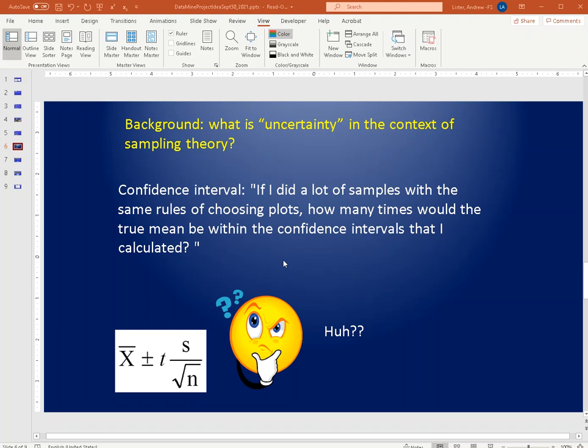The purpose of this video is to discuss confidence intervals and uncertainty in the context of sampling theory and forest inventory. Most of the time when an estimate is produced using a sampling method, people will talk about confidence intervals. The formal definition is a little more complicated, but one can often say that if you did a lot of samples in the same way — using the same procedures — how many times would the true value be within the confidence interval?